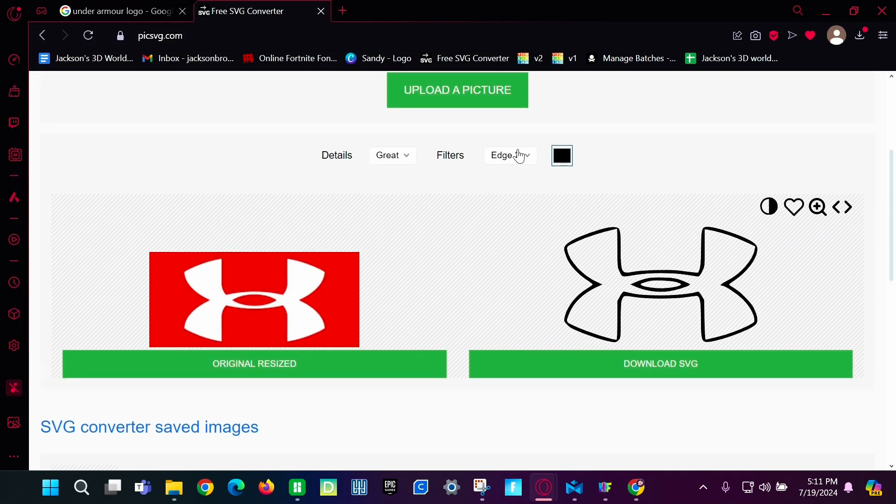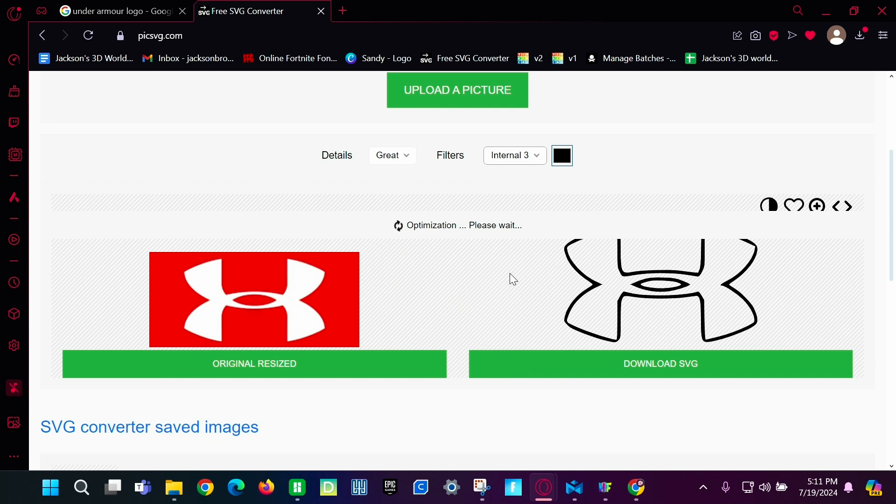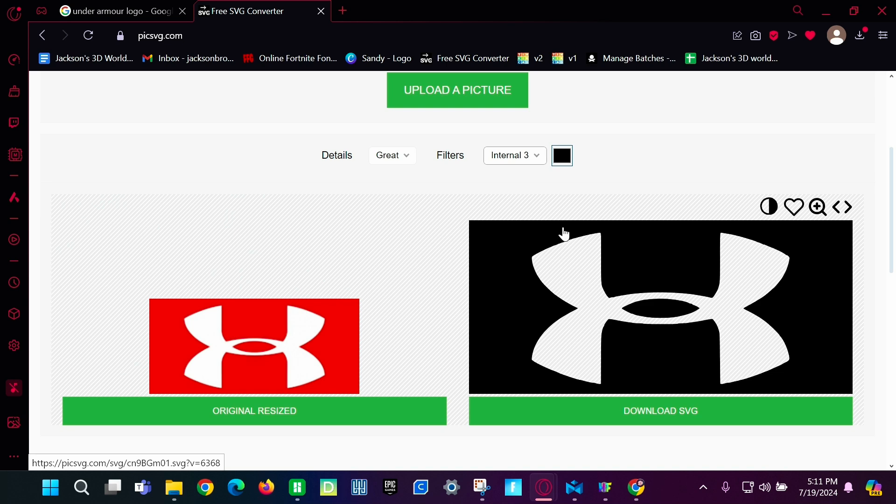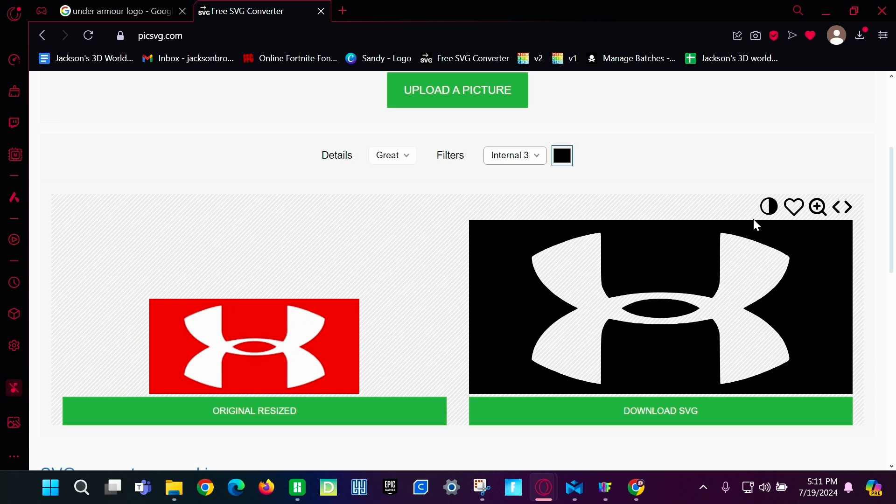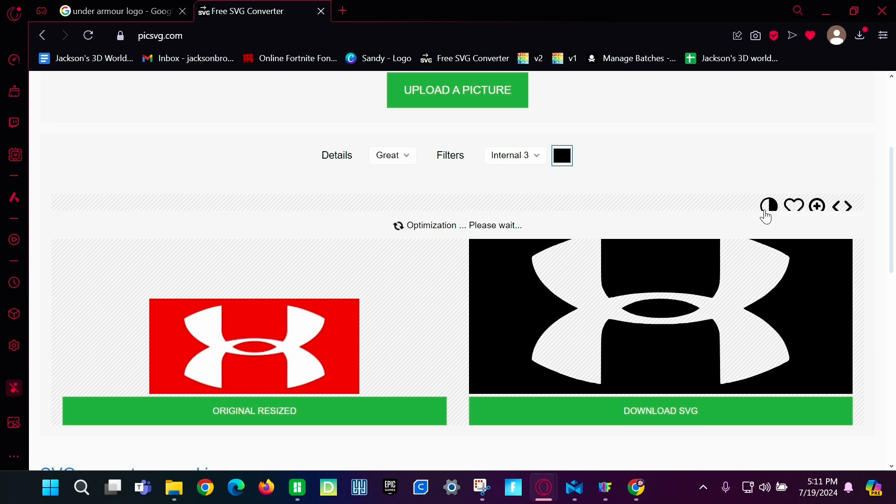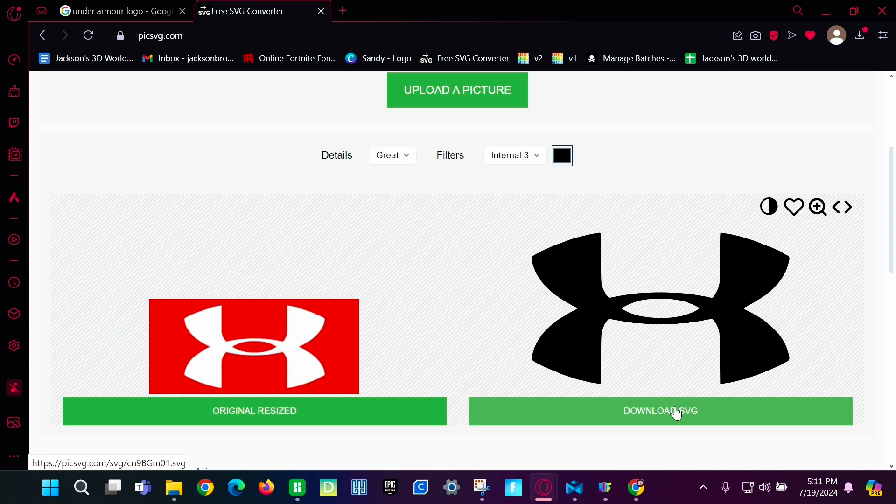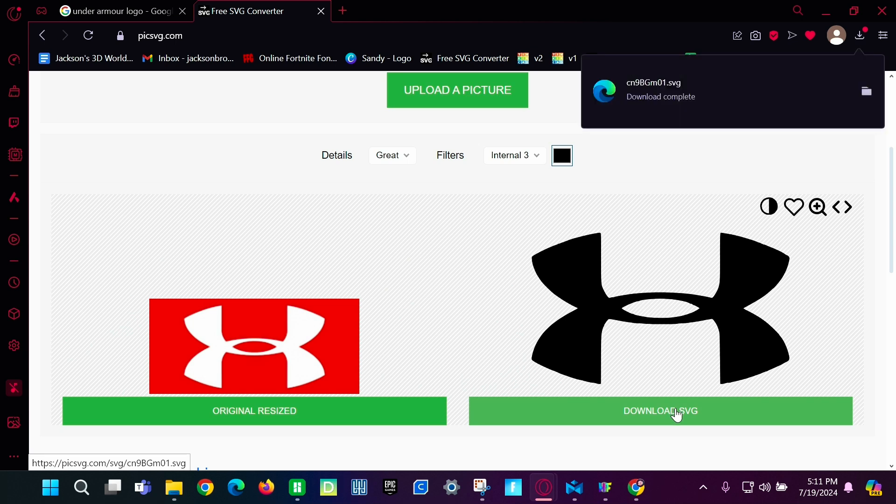And then we're going to do the internal three is usually the best but it could be anyone. And we just want the logo not the background. So we're going to invert which is going to turn the black to white and the white to black. So we're going to click this button right here. And now it's this. Then you're going to click download SVG.